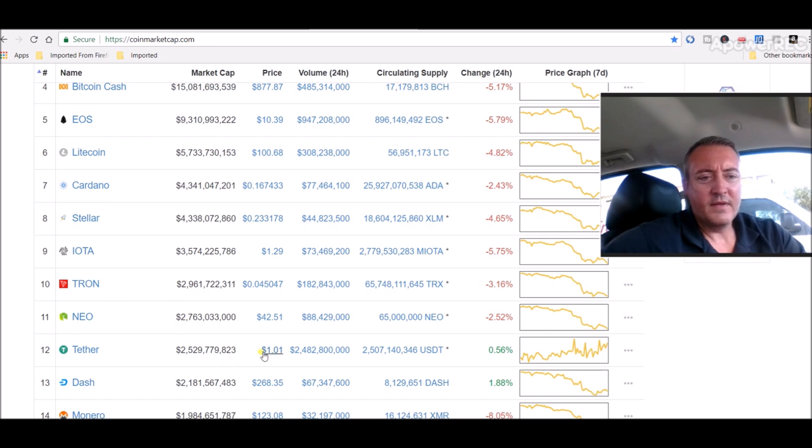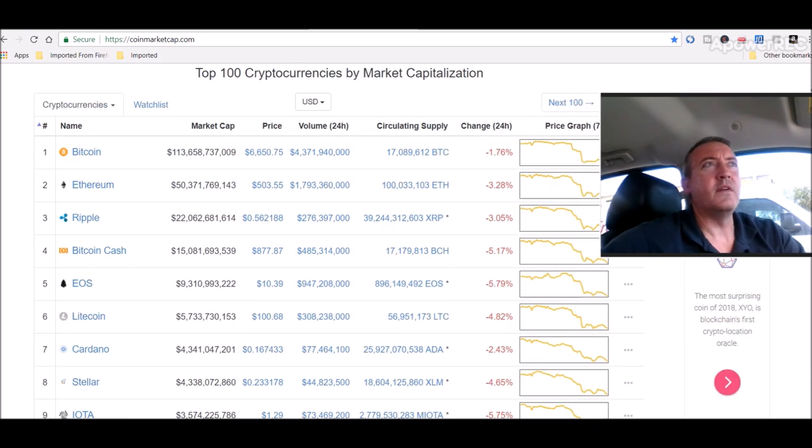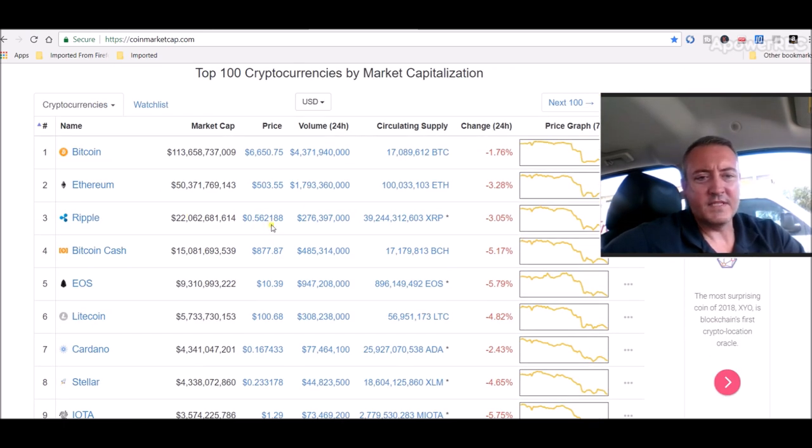Electronium, I got Stellar Lumens, that's a fairly cheap coin. I've got Ripple now. So that's what I kind of like to do, get the smaller price coins, bigger chance of them going up. Ripple's at 56 cents now.